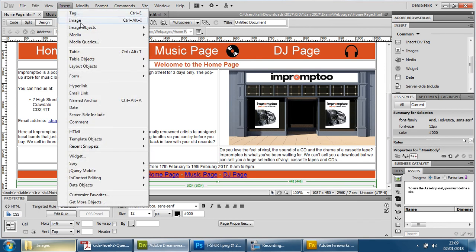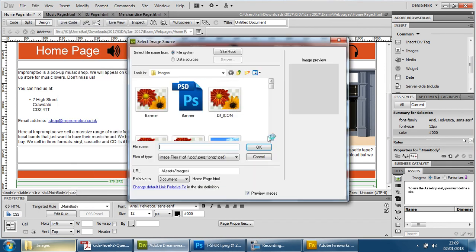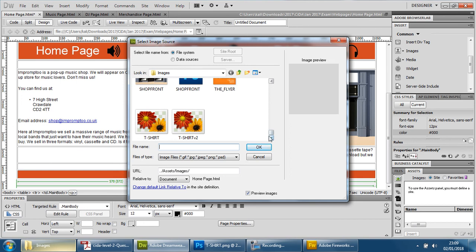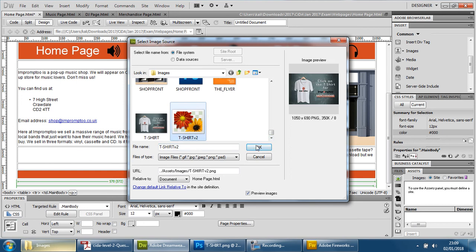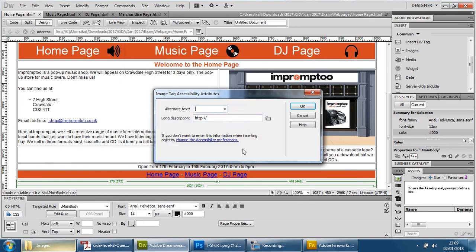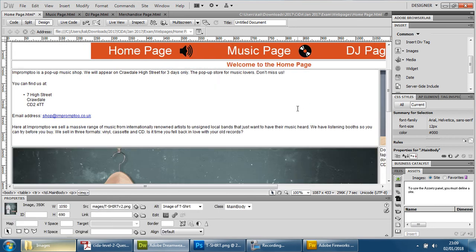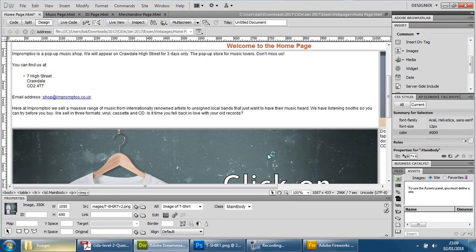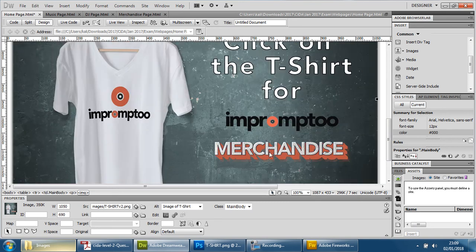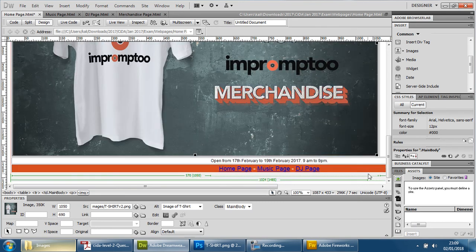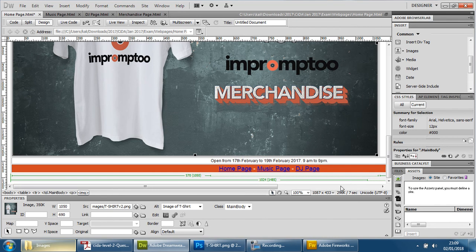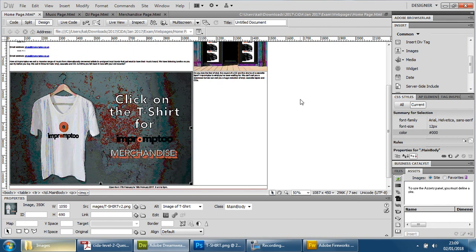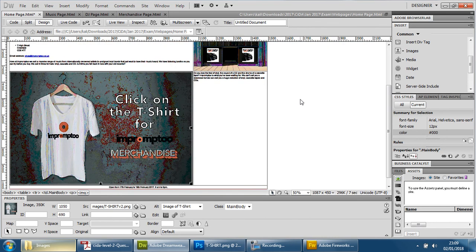I'm going to insert image and find the new t-shirt version 2. There it is. It's PNG 350 kilobytes, which is perfect. And we need to write this down. We're going to say image of t-shirt and press OK. And it's far too large, obviously.